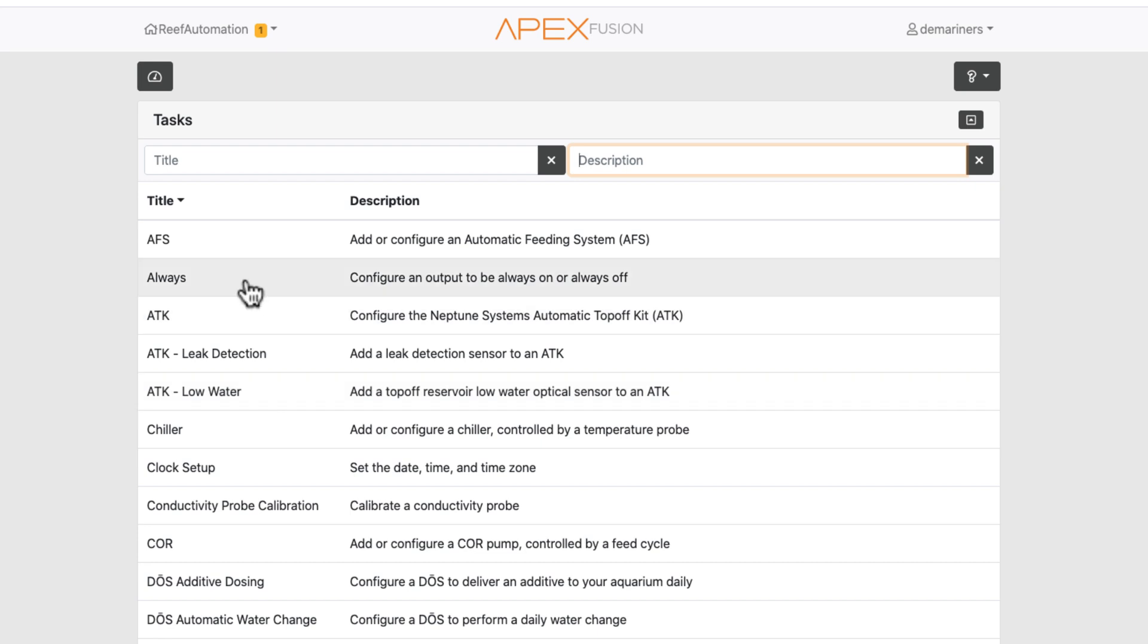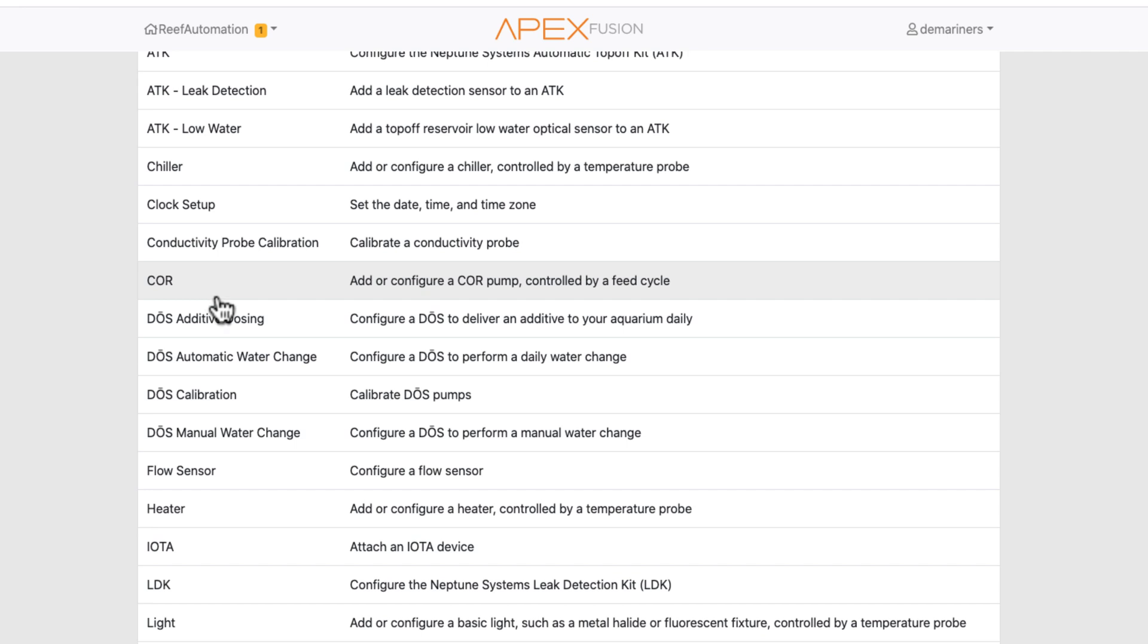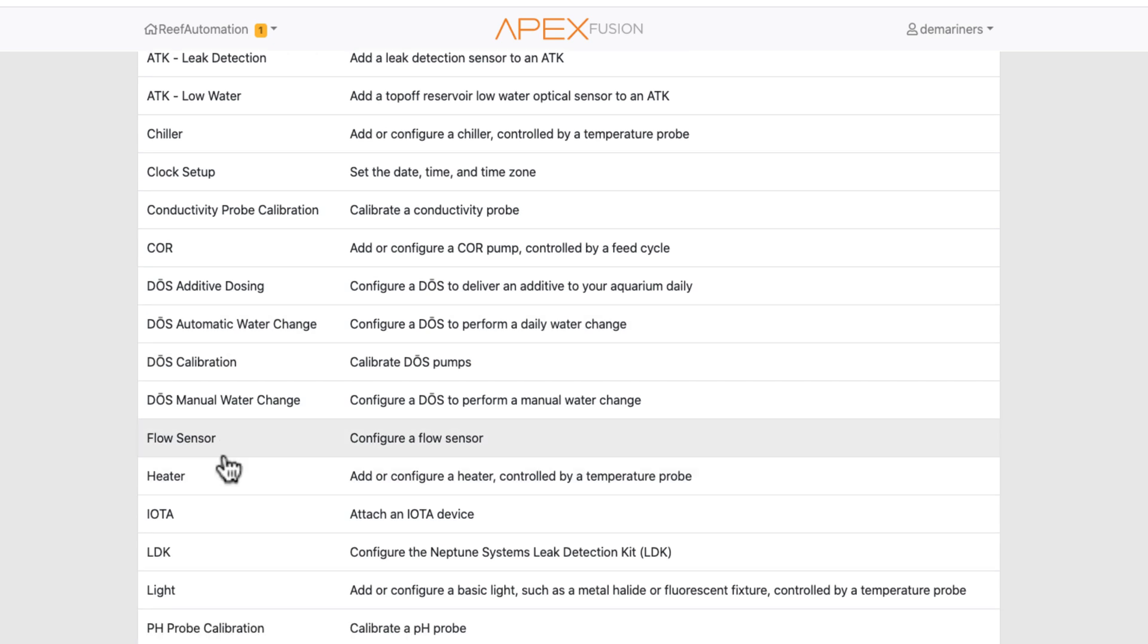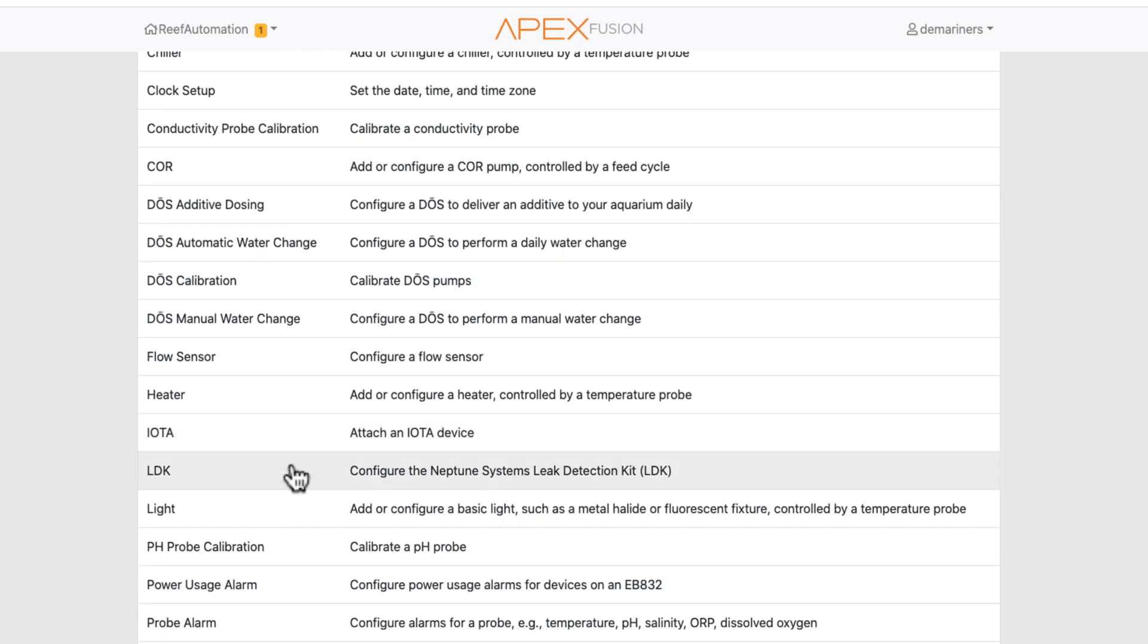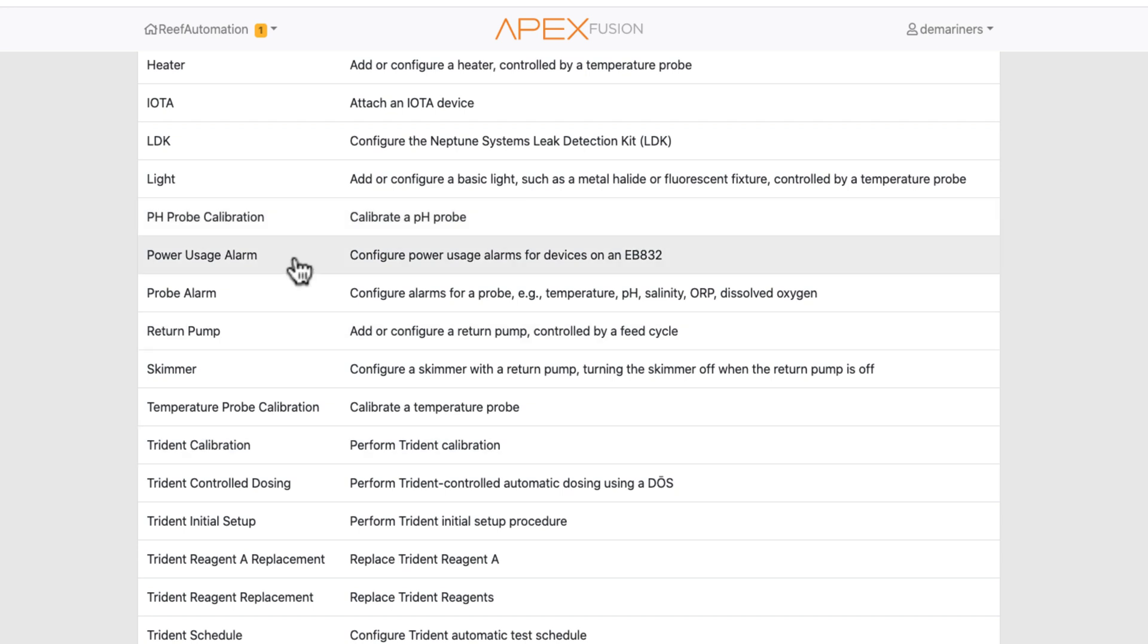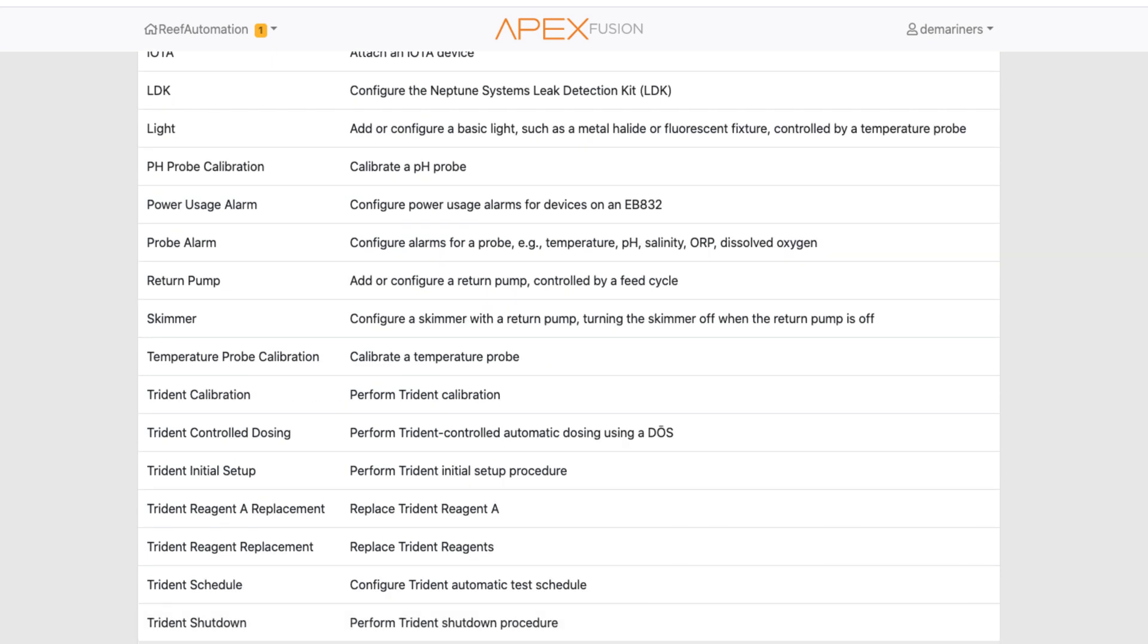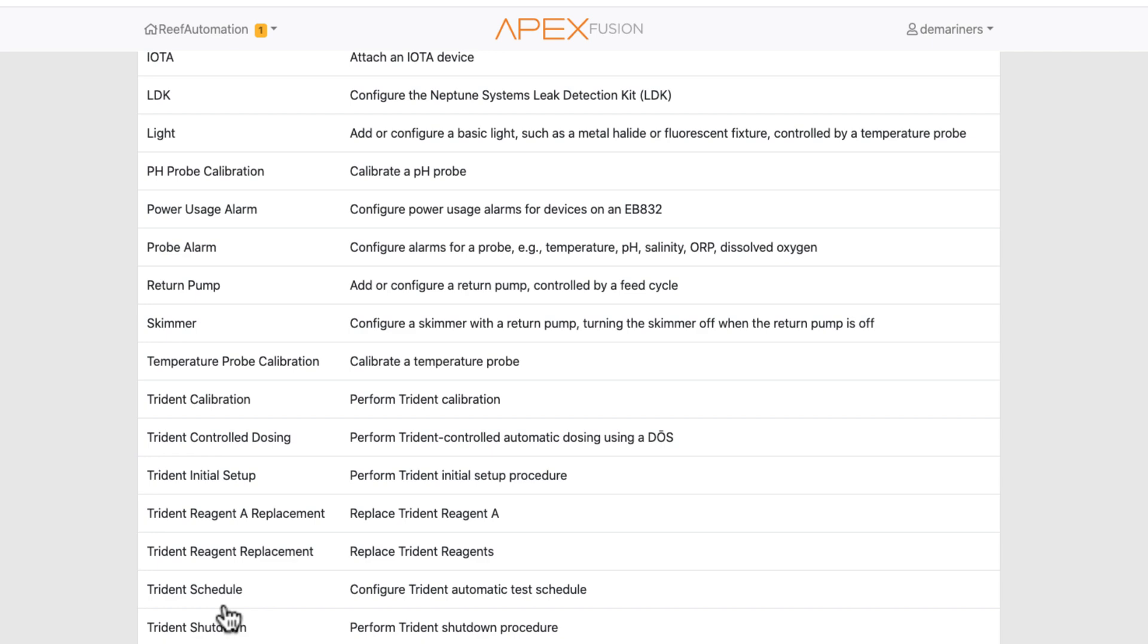Always on - let's say you wanted something to just be always on, for example. If you had a dose, this will configure your dose calibration, your manual water change, automatic water change if you have a flow sensor. You can connect an IOTA device such as a Kessel device, and also the AI Primes have IOTA. You've got lights, pH probe, power usage alarms, probe alarms, return pumps. Here's all the trident options. If you want to set up a wave output or a variable output and a wave pump, that's right here.